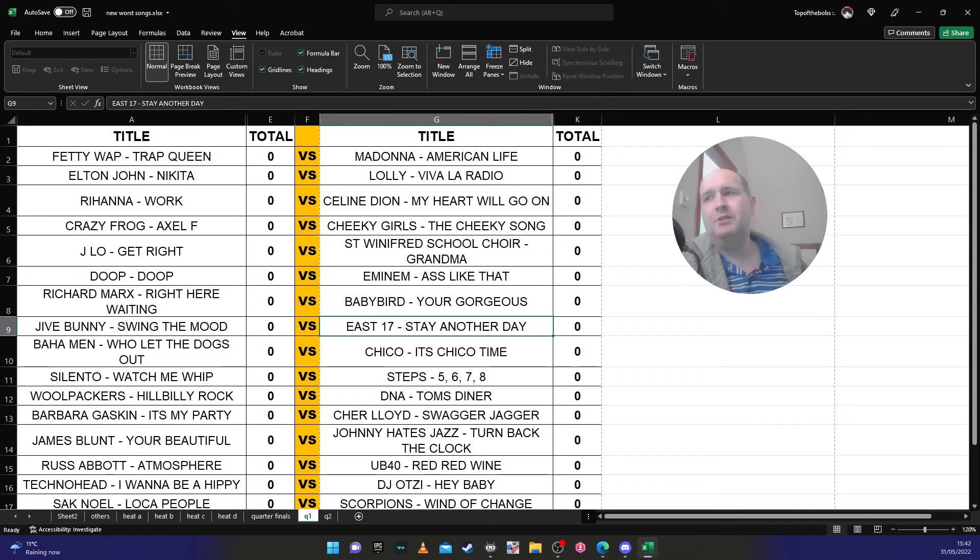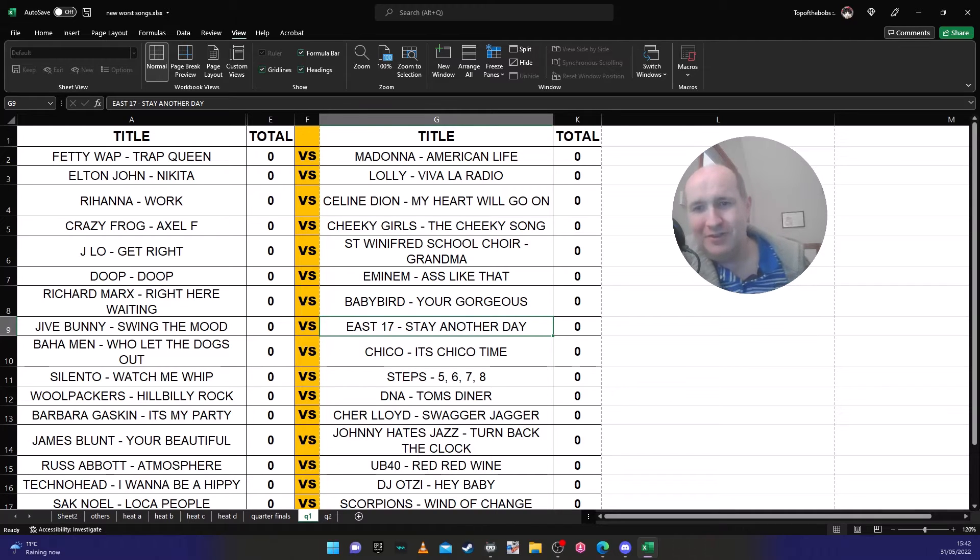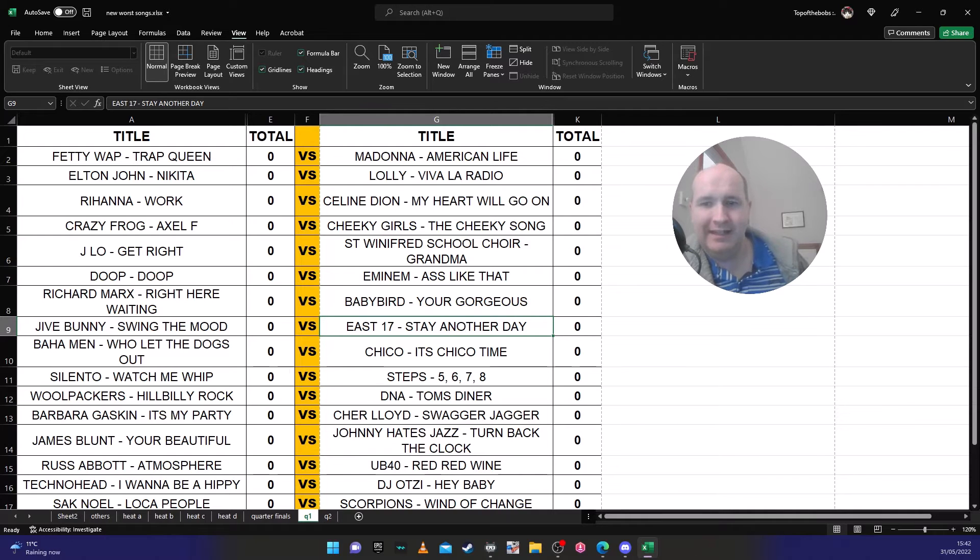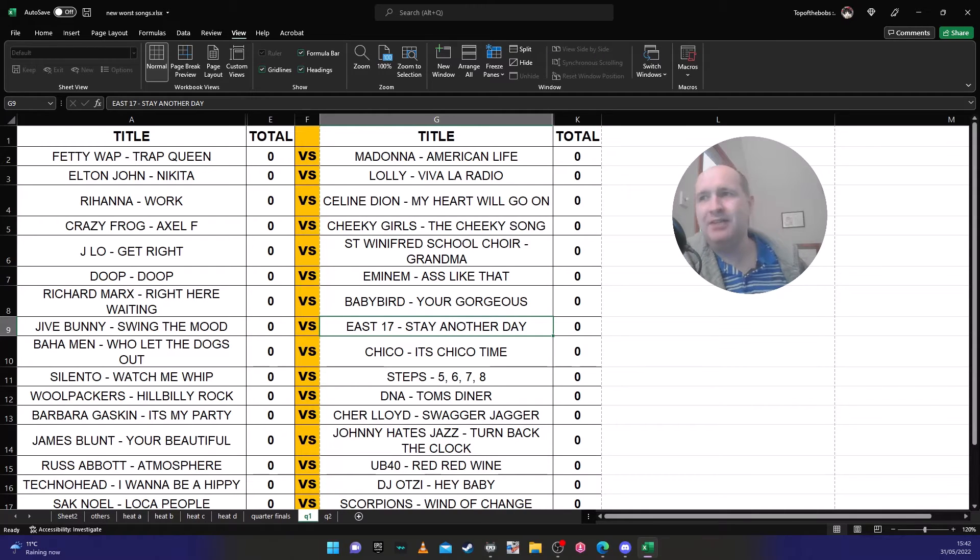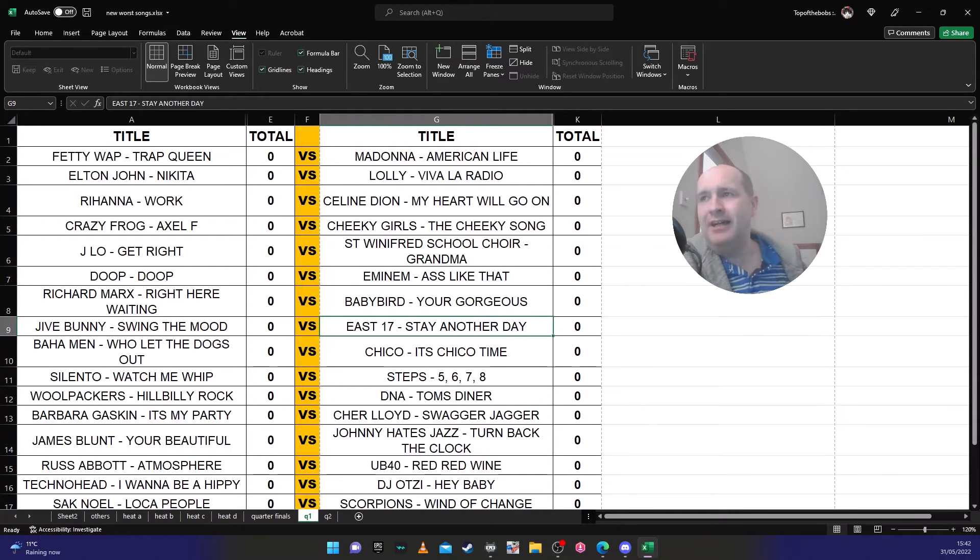E17 'Stay Another Day', I bought on CD. Don't at me, I was 14 and I quite liked it at the time. Time is time is of the essence and my time in 1994 was I liked 'Stay Another Day'.